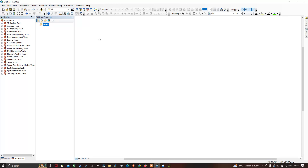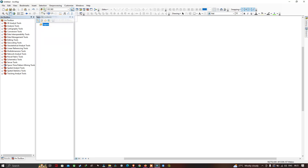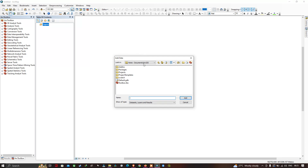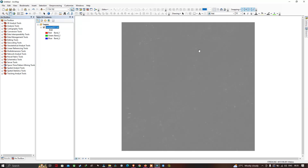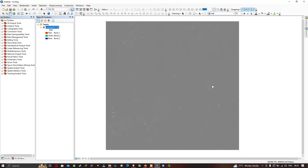Now we open ArcGIS software. To add the Landsat 2017 image, click 'Add Data', navigate to the folder where the Landsat 8 2017 image was downloaded, select the image, and click Add to load it into ArcGIS.